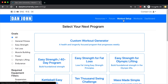Welcome to Dan John University. The first thing I want to show you is how our workout setup selection works. You've got two primary options: you can use the custom workout generator, or you can do a program that's been written previously that has a set specific list of exercises.